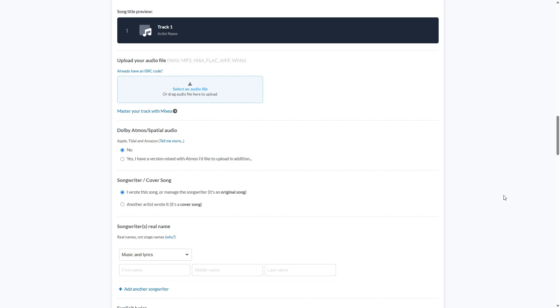Now you'll see you have options for, is this a Dolby Atmos release or is it not? Is this a cover song? You would need to pay extra for cover songs.